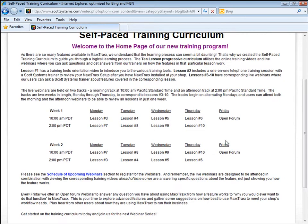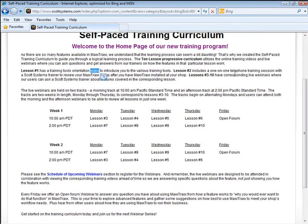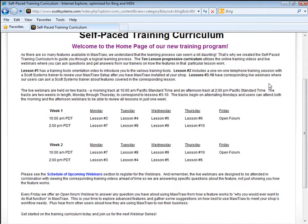Fridays are open forum webinars to join and ask any question you like. Now, you'll notice that there are not corresponding webinars for Lesson 1 and 2. This video is part of your work for Lesson 1, and Lesson 2 includes a one-on-one training session with a Scott Systems trainer to review your setups and Maxtrax, a very essential meeting to select the various workflow options to match your shop's needs.